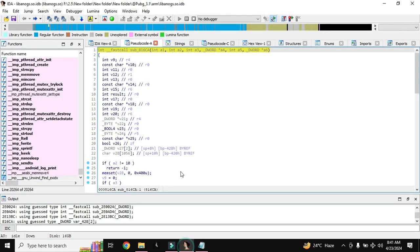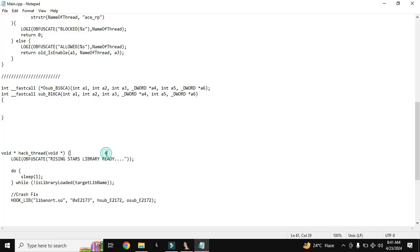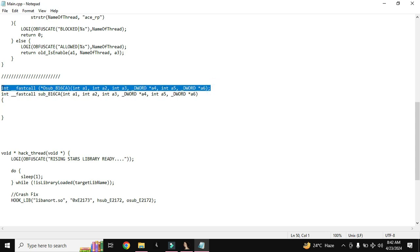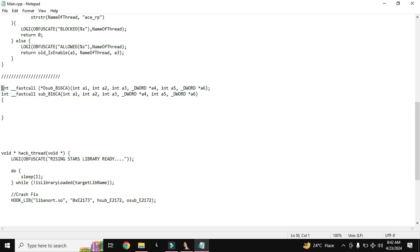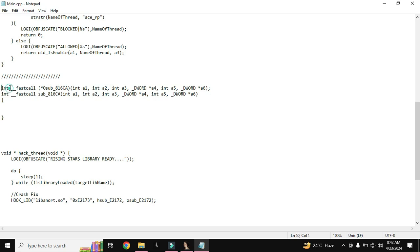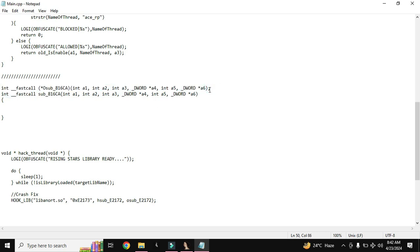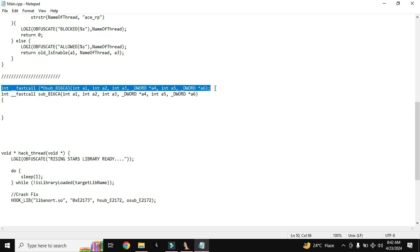Here we are using this function in our main cpp. We are actually defining this function in our main cpp, and then we will use this function and return anything that we need, all that we want. Here we have defined this function where we are doing nothing, we are not changing anything. We are just defining this function in our main cpp so we can return it later if we want.